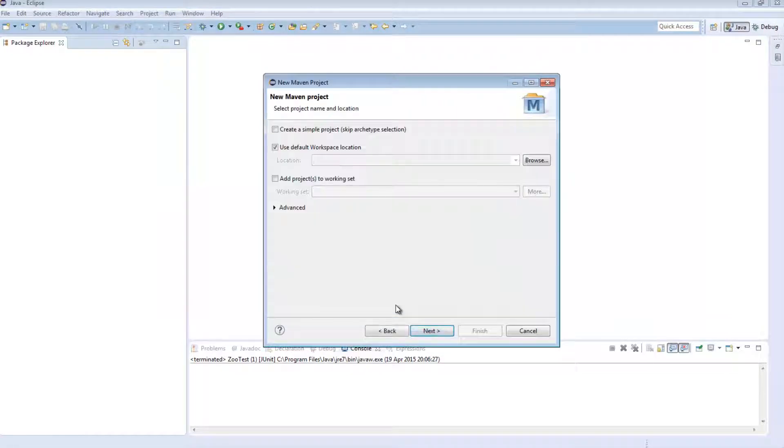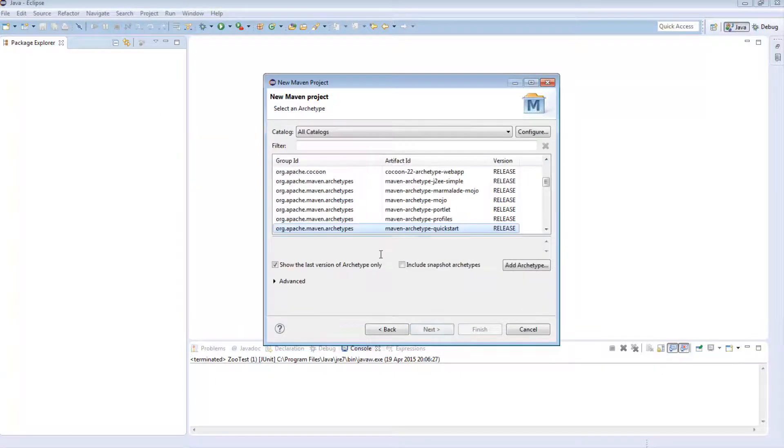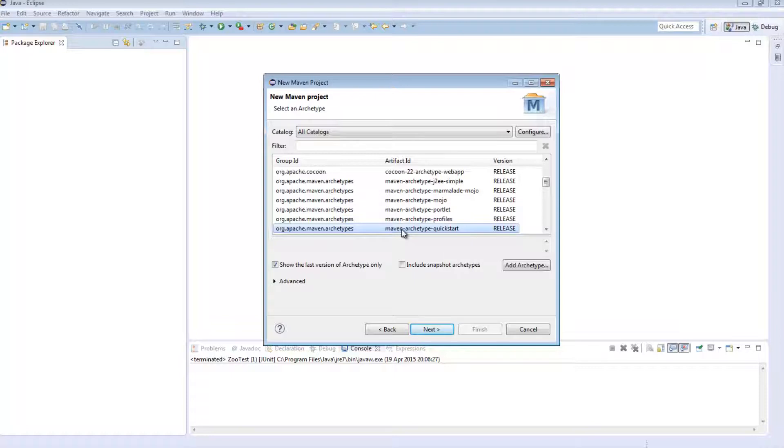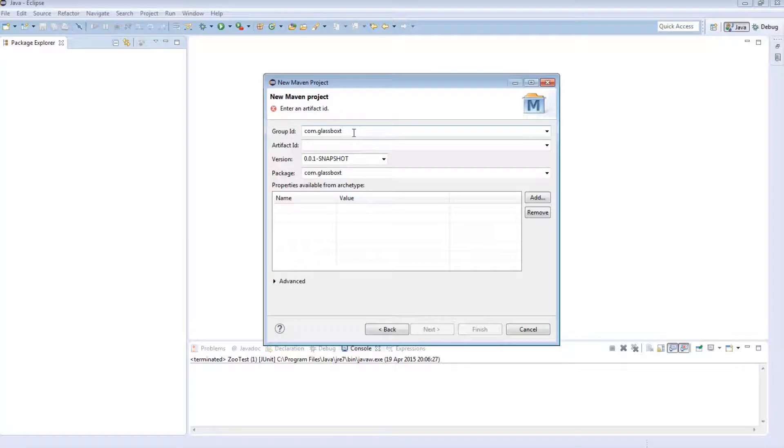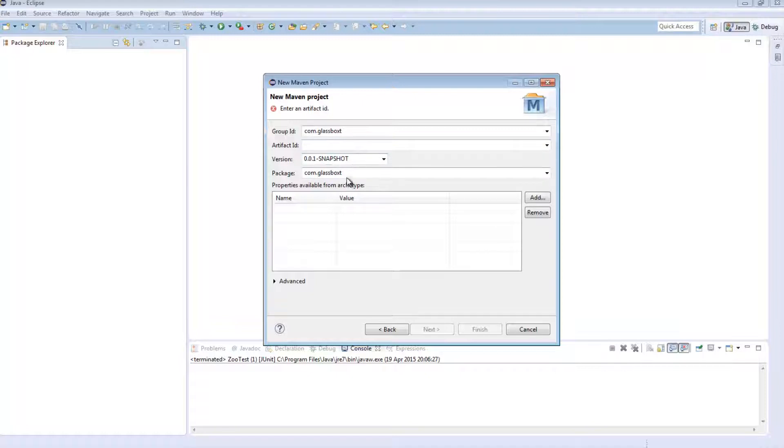I'm going to click Next and I'm going to use my default workspace, hit Next and I'm just going to use the Maven Archetype Quick Start. I'm going to hit Next and here I would need to define the Group ID, the Artifact ID, Snapshot version and the Package.